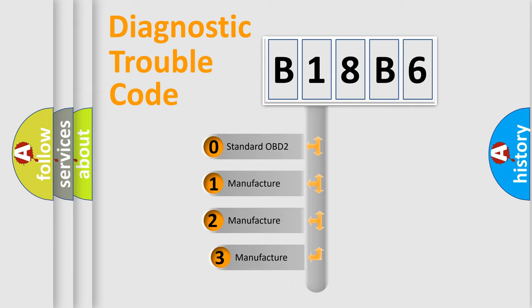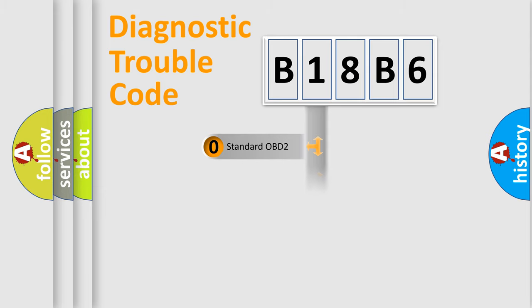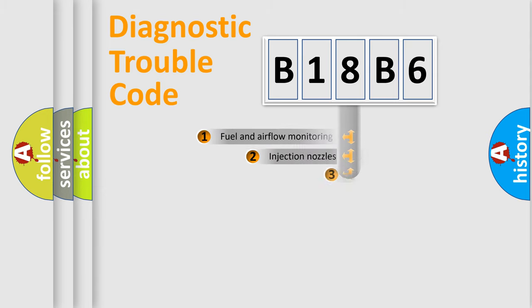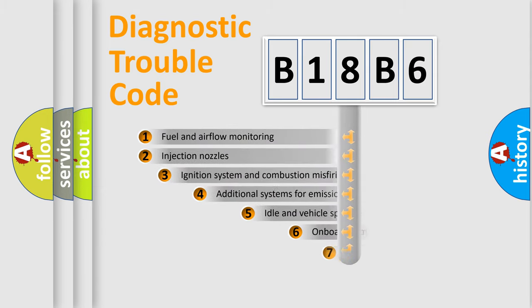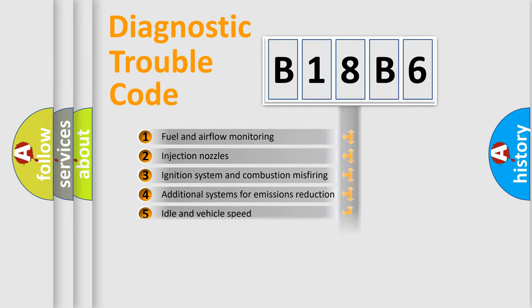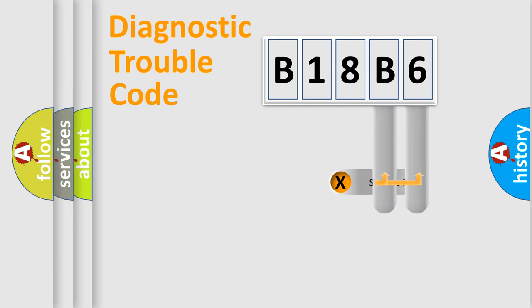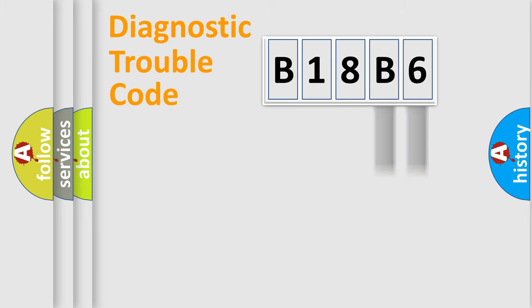If the second character is expressed as zero, it is a standardized error. In the case of numbers 1, 2, 3, it is a manufacturer-specific error. The third character specifies a subset of errors. The distribution shown is valid only for the standardized DTC code. Only the last two characters define the specific fault of the group.